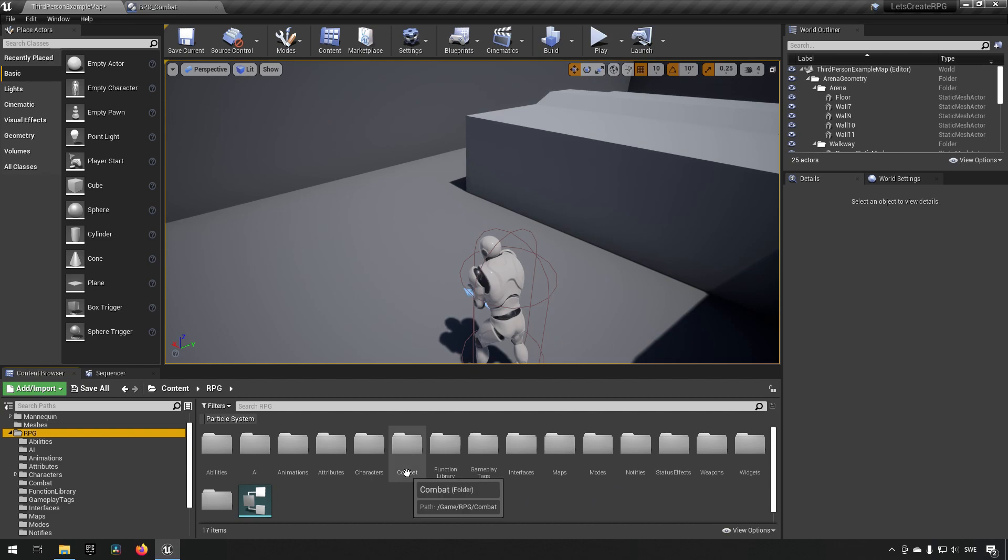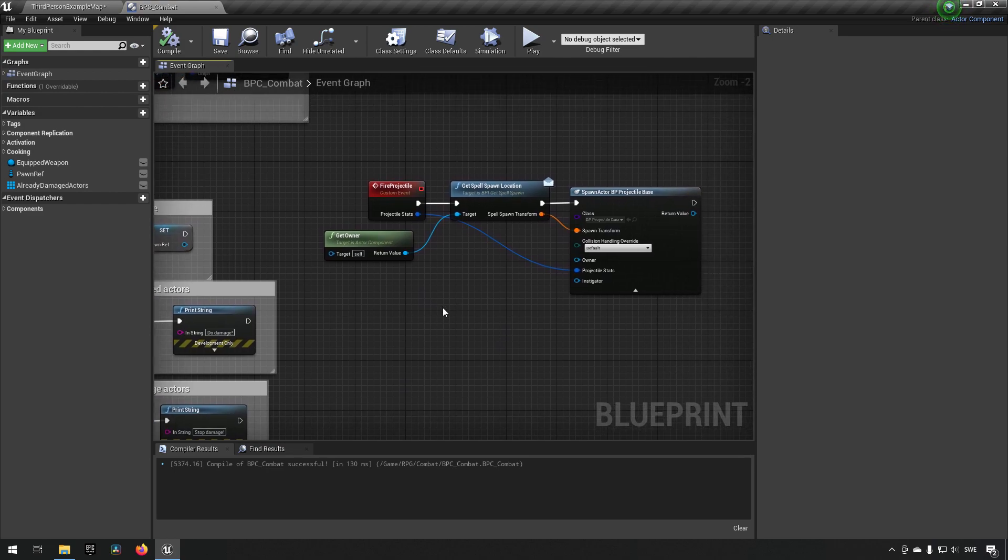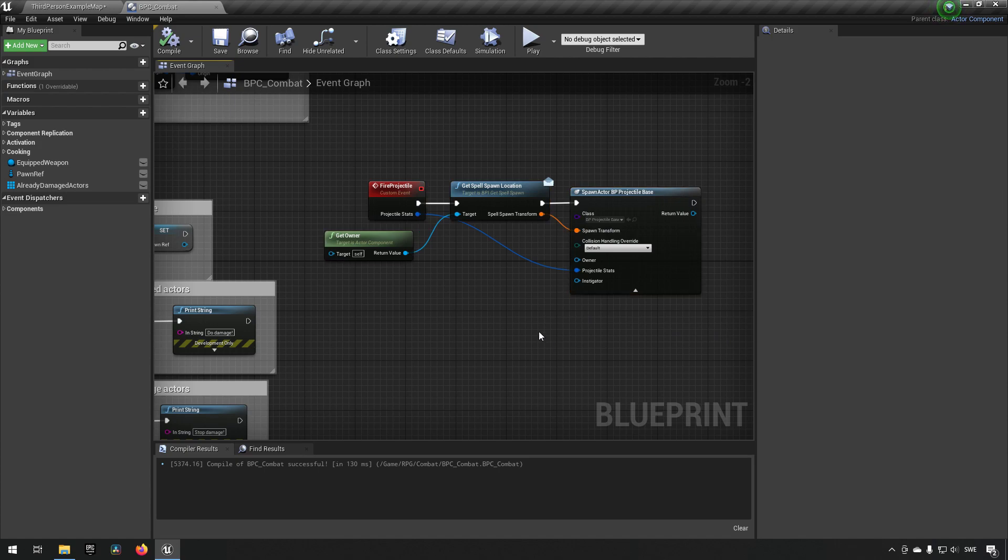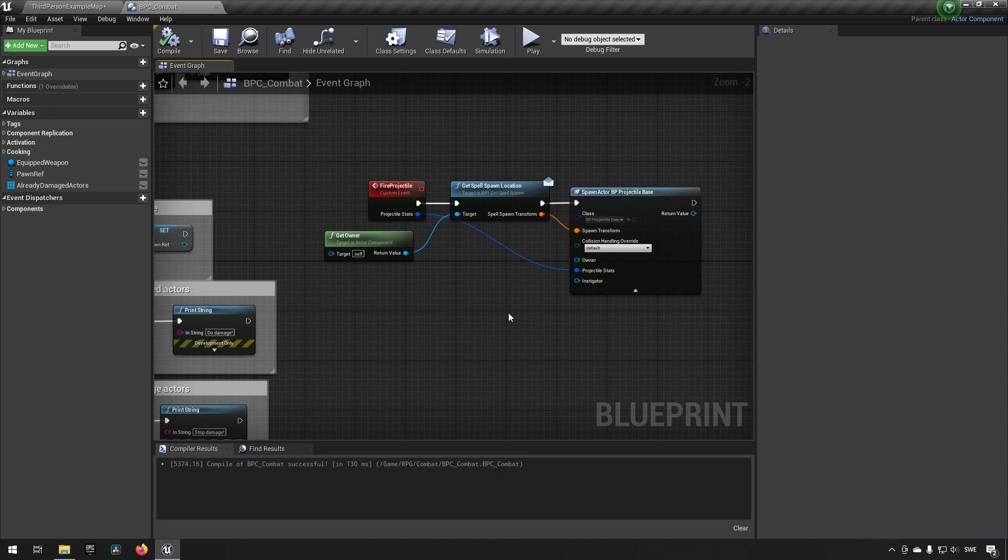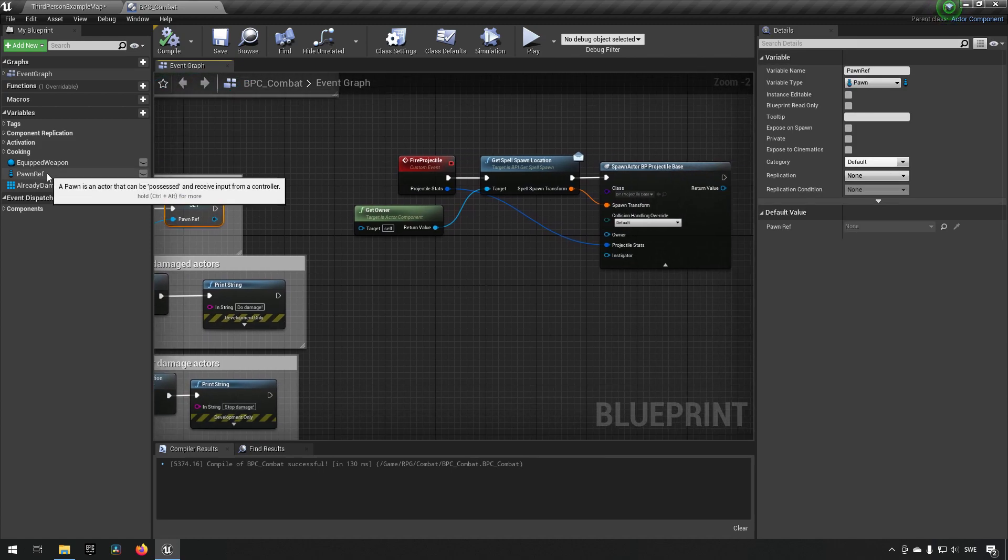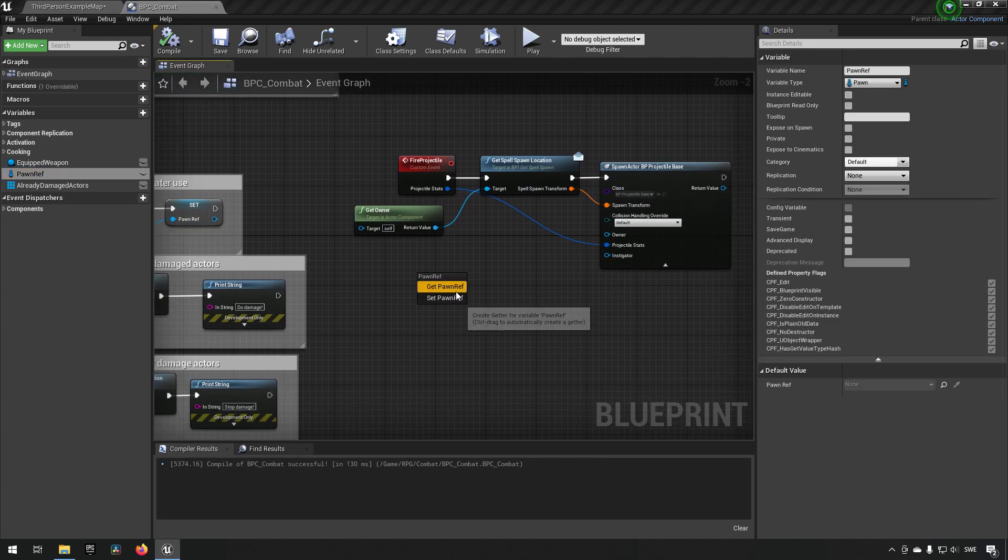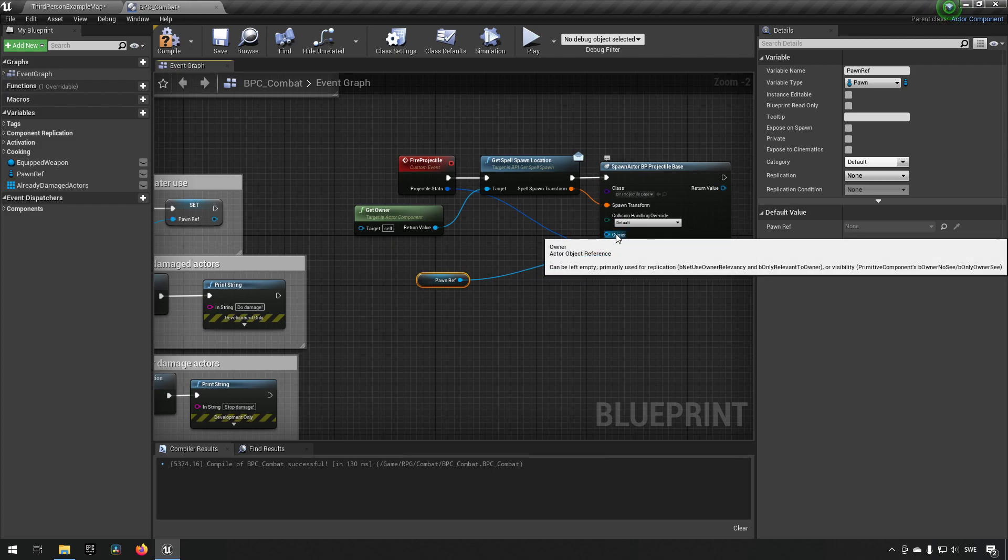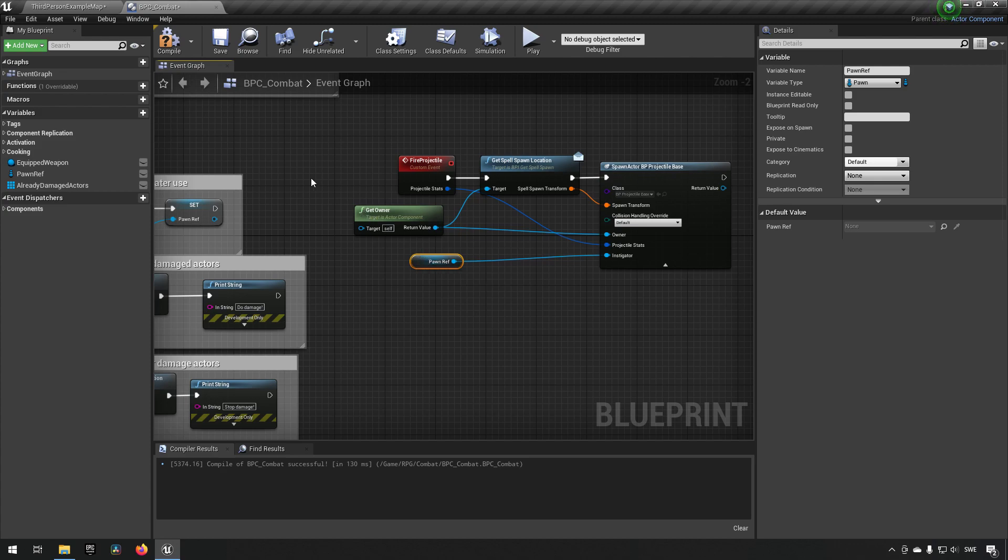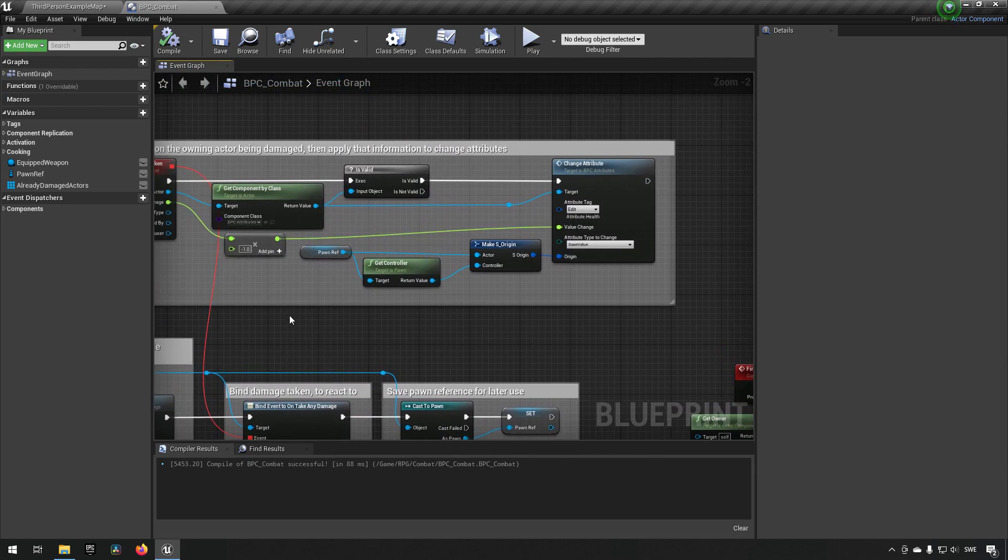This sort of feels like it might belong in the combat component, so let's do some functionality here. First off, we can clean up some of this spawning actor. We're not sending information about owner and instigator, which is good for us to send because we want that to be used as information when we're damaging a character so that the right character gets experience and such things. We have set up a pawn reference over here already, so we can just drag that off, get it, and drag it in as an instigator. And the owner here, we can just plug in our owner for this component essentially.